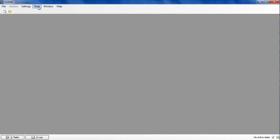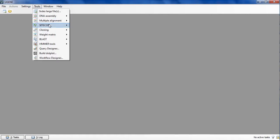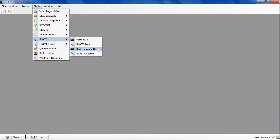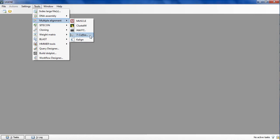The external tools support plugin's functionality was extended. There are two new external packages that we support: BLAST+ and T-Coffee Multiple Sequence Alignment tool.